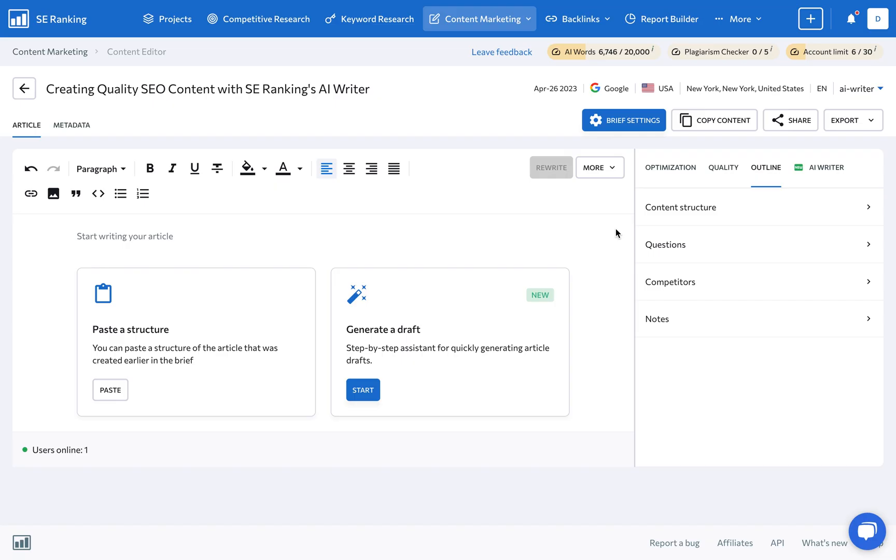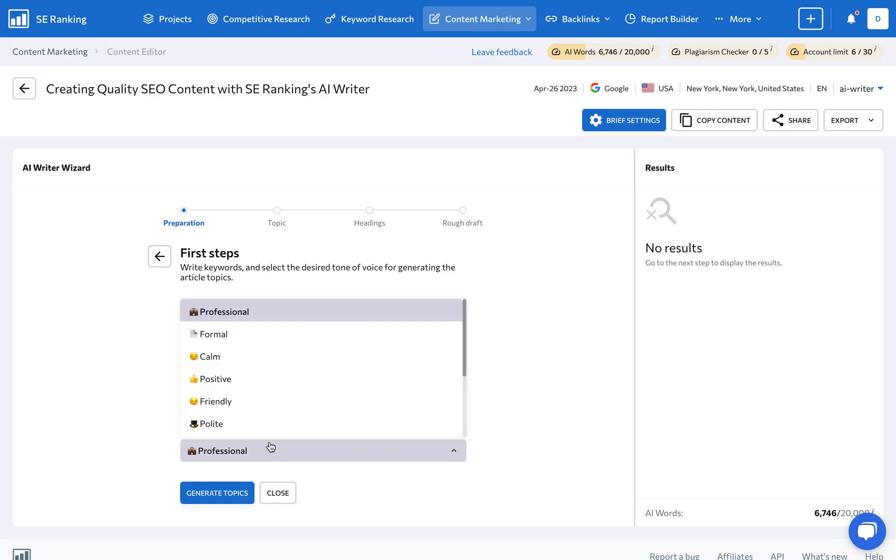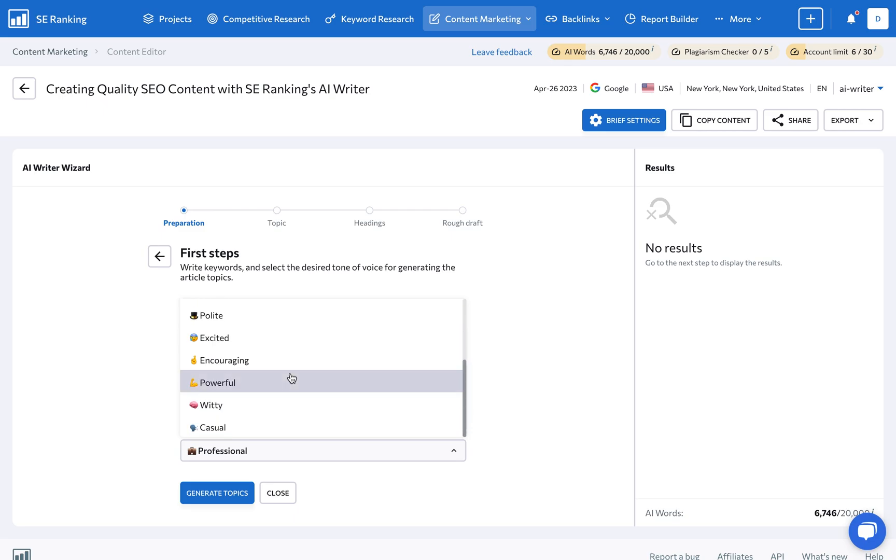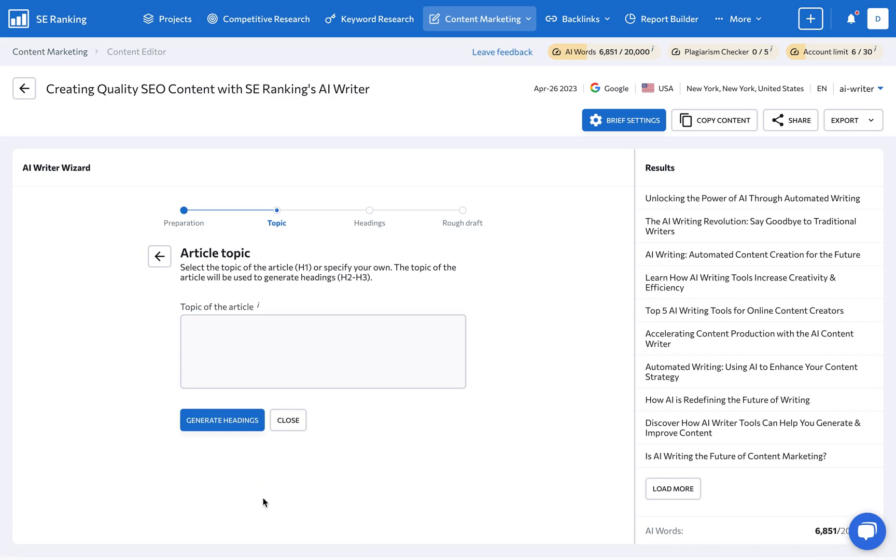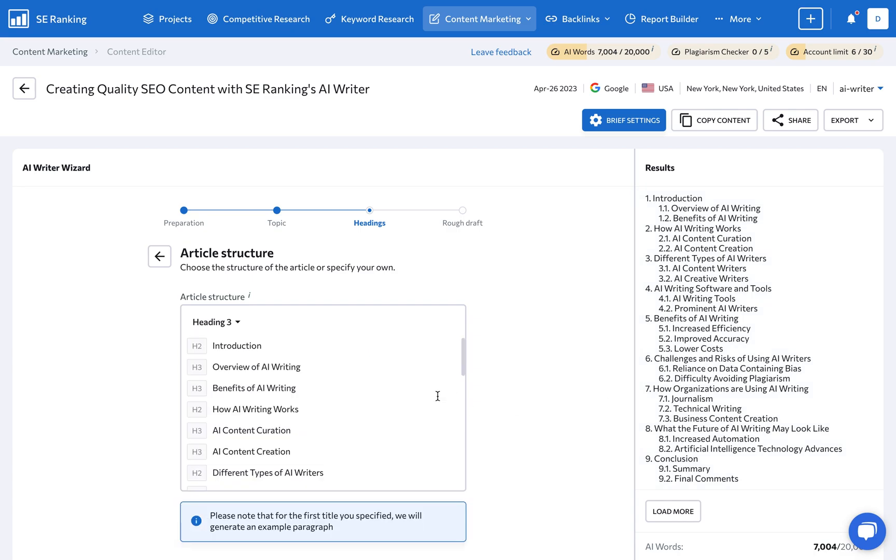If the copywriter decides to fast-track the writing process instead of creating the text from scratch themselves, they can select the Generate a Draft option in the Content Editor. There are four steps in total here. Start by adding the keywords specified at the very beginning, and choose the tone of voice you'd like the article to have. Next, use the Generated Topic options to select one for your article or specify your own, and do the same for the article's headings.